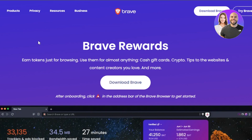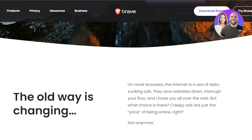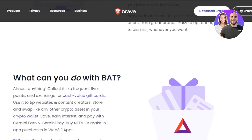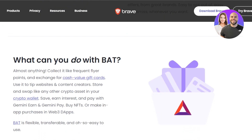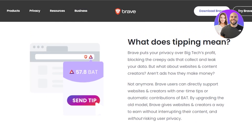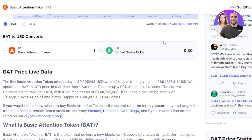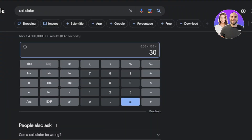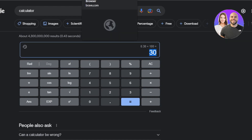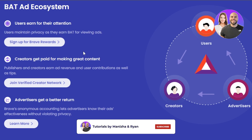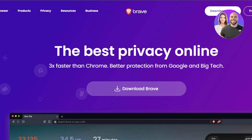All you need to do is download Brave Browser, then watch some ads, and you'll be rewarded with BAT — the Basic Attention Token. For example, if you earn 100 BAT that's around $30, and if you earn 1,000 BAT that's around $300. Just by watching ads, you can make real money.